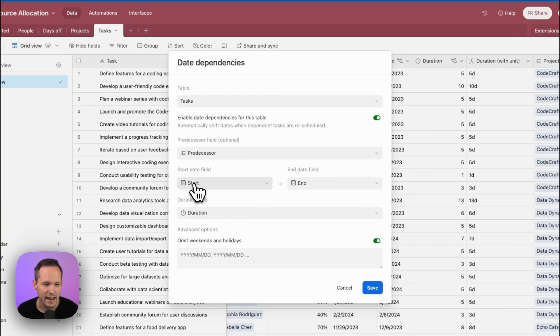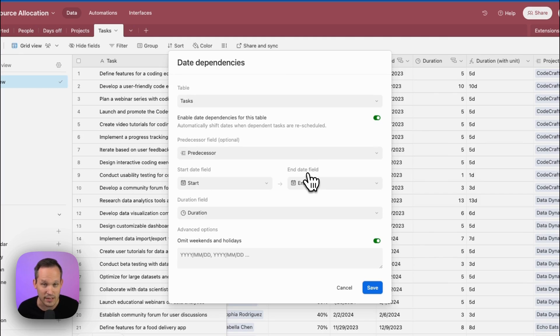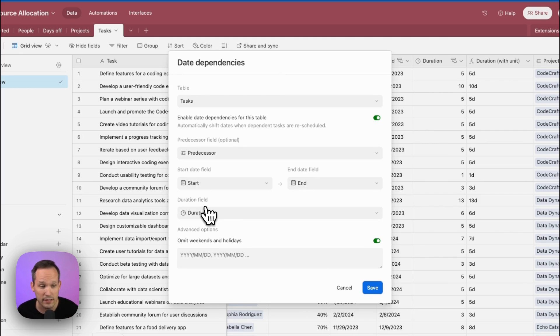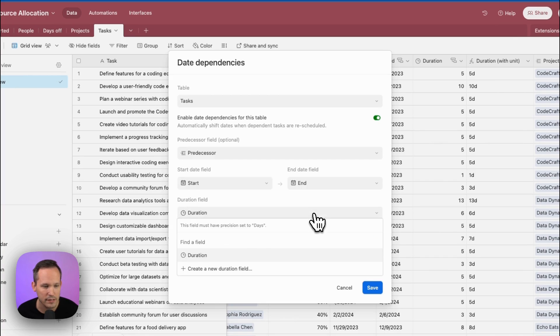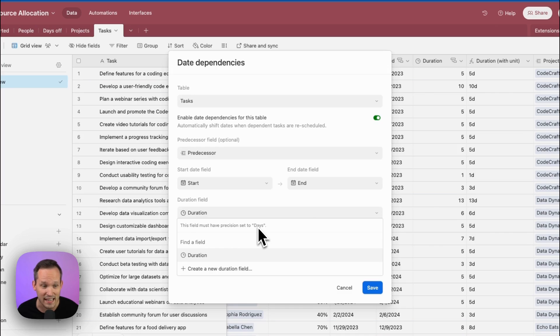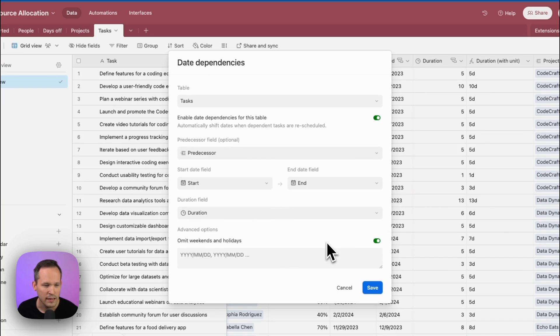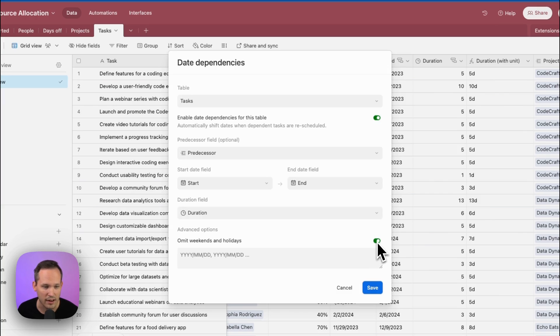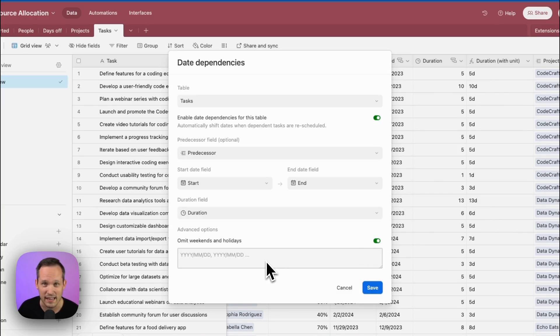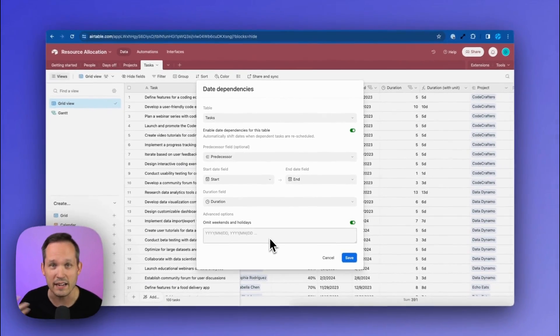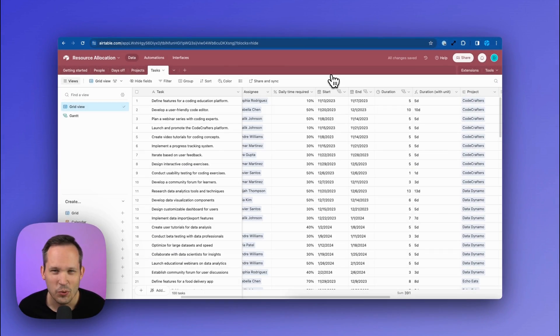Then of course, we need to say what are the start date and the end date so that it knows how to shift those dates appropriately. And then we also have a duration. And it's important when you configure this duration that it needs to be set to a precision of days. So we're not doing this by hours within a day. This needs to be days and not at a more macro level as well. And here we can omit weekends and holidays, you can toggle that on and off. And you can also add a list of specific days that you want to be excluded here.